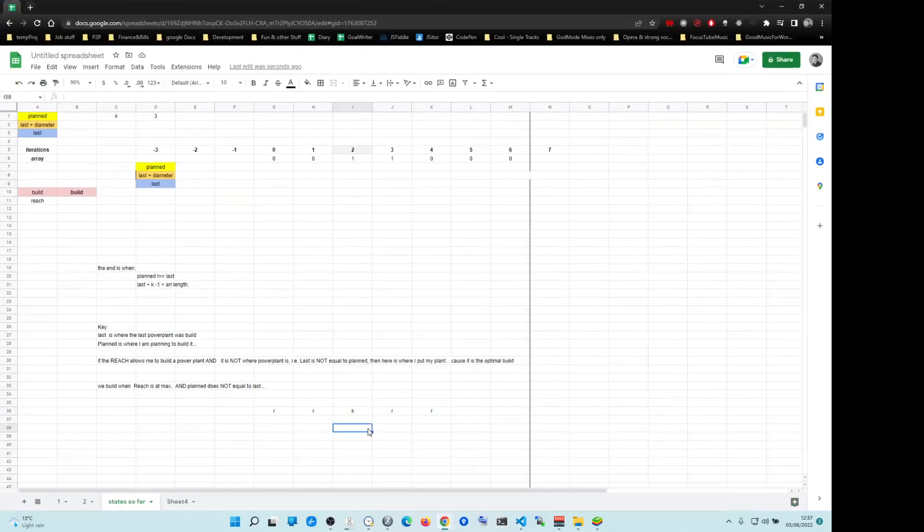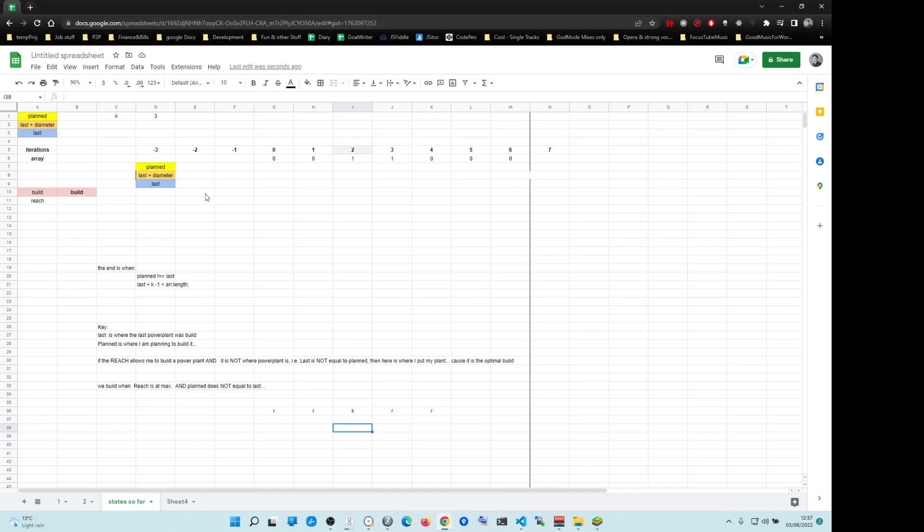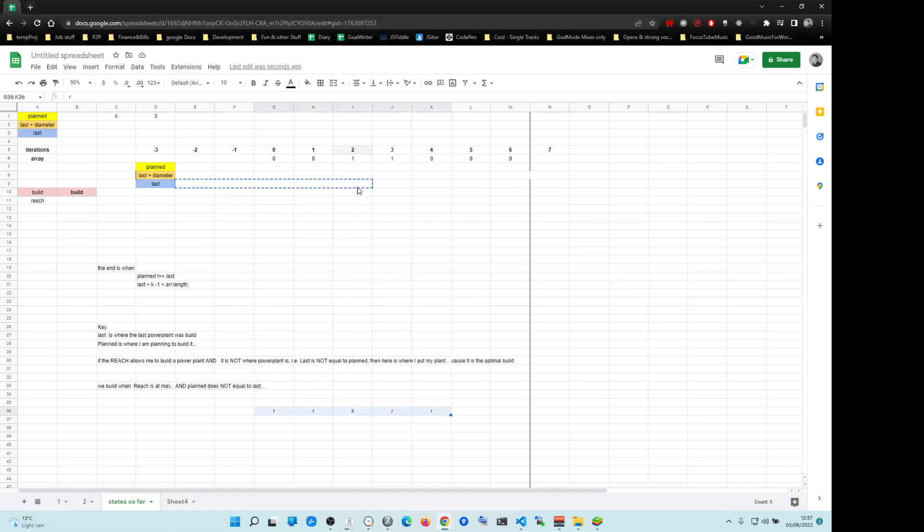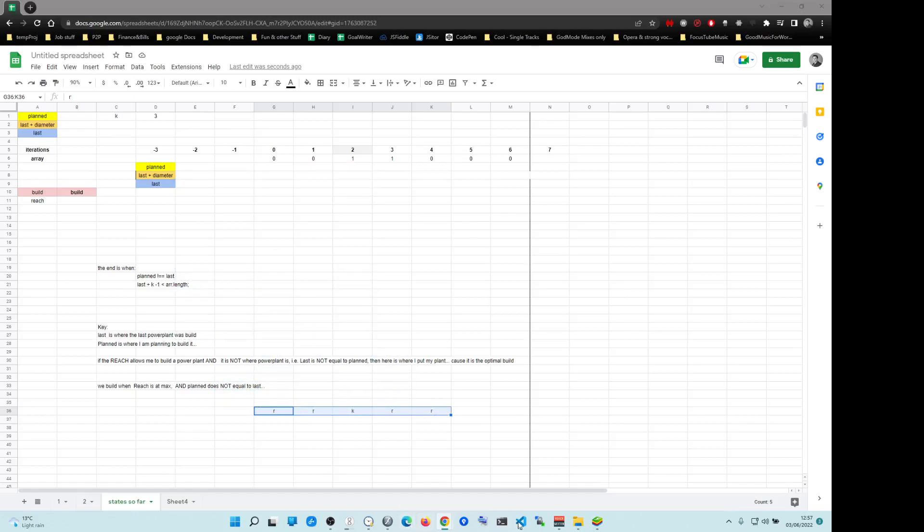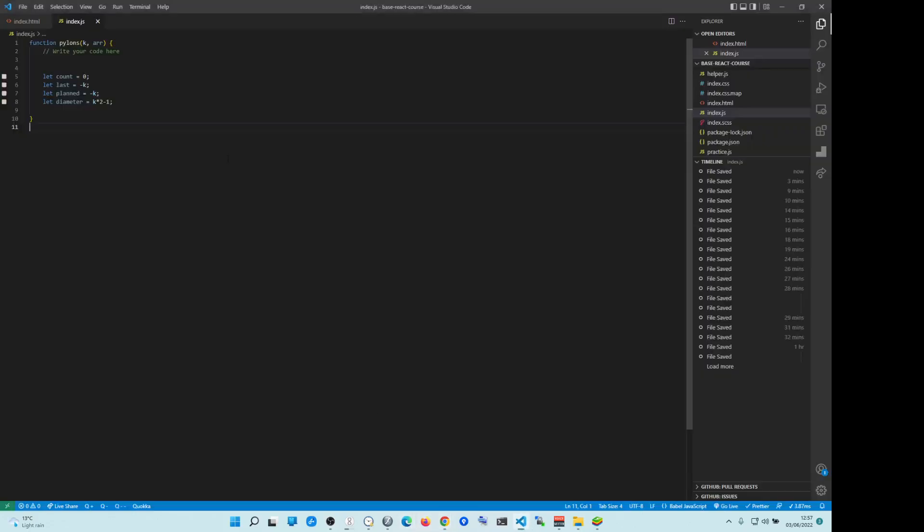Now diameter is including. So for example, when K is 3, power plant can go 1, 2, 3 including the power plant. This way or you can go 1, 2, 3 this way. So this is how we take last and we add the diameter to it. So it's going to reach whichever number it is, right? Index 2. Does that make sense?